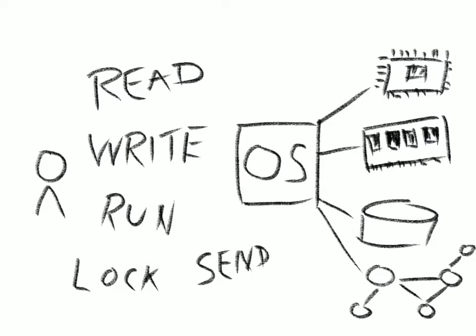Without an operating system, you just have a bunch of hardware. The operating system puts a face to the system and gives the user something to interact with.